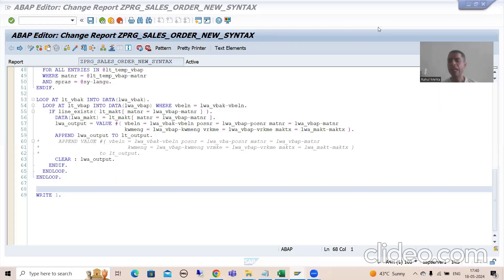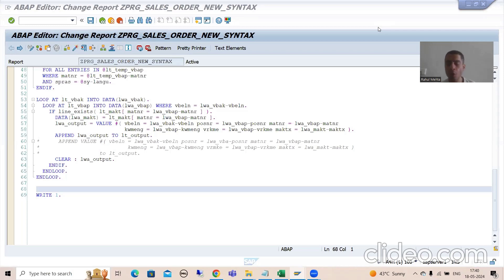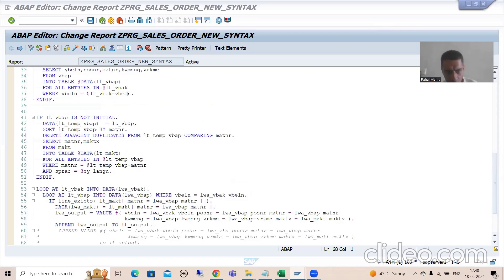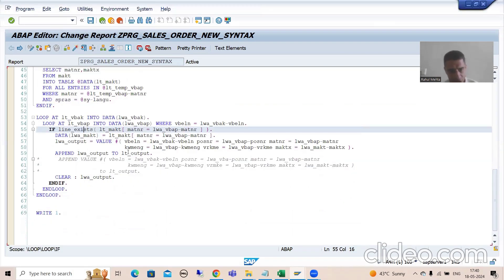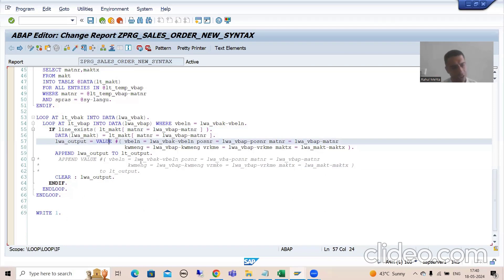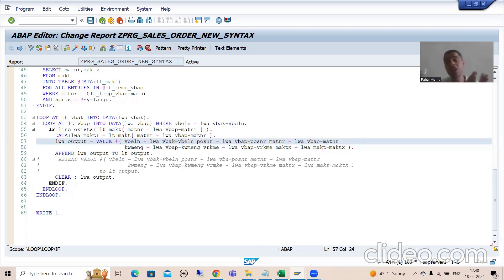Hello everyone, we will continue the topic SAP ABAP new syntax and we are developing a report using the new syntax. We have written the Open SQL queries using new features: inline data declaration, table expression, and the VALUE operator.